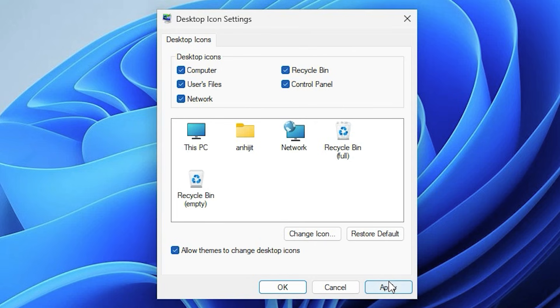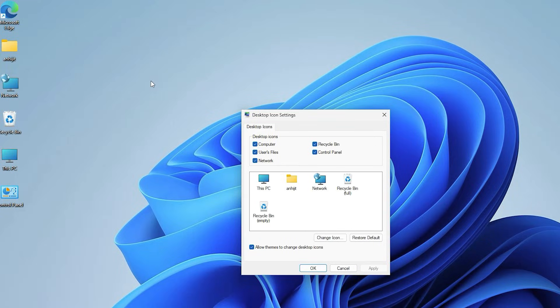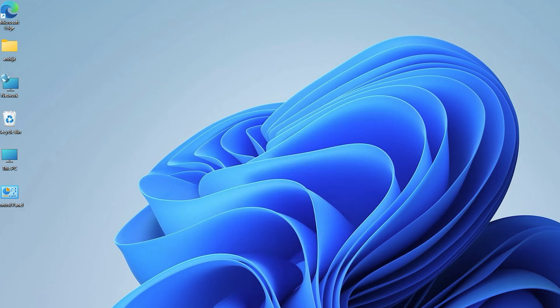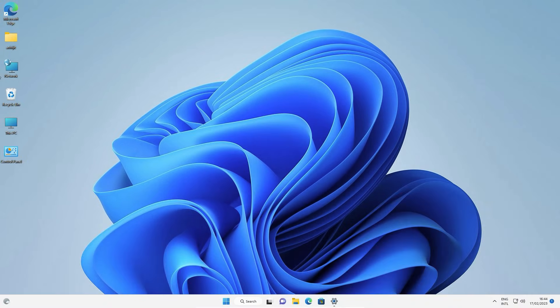Now just click on Apply. As soon as you apply it, all icons appear on your desktop. Now just click OK. Here are our desktop icons.